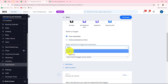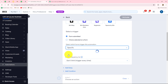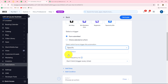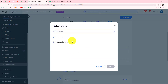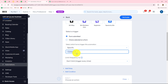If you select 'Any Form,' then on the submission of all forms in your Wix Forms account, you are going to receive the response. But if you select 'Specific,' then you have to select a particular form, and only when that specific form is submitted will you receive the response. In my case, I am going to select 'Specific' because I want to receive the response only for a specific form. I have two forms — contact form and subscriptions — so I am going to select the contact form. Whenever the contact form is submitted by a lead, I want to receive the response. Now I will click OK and the form is selected.